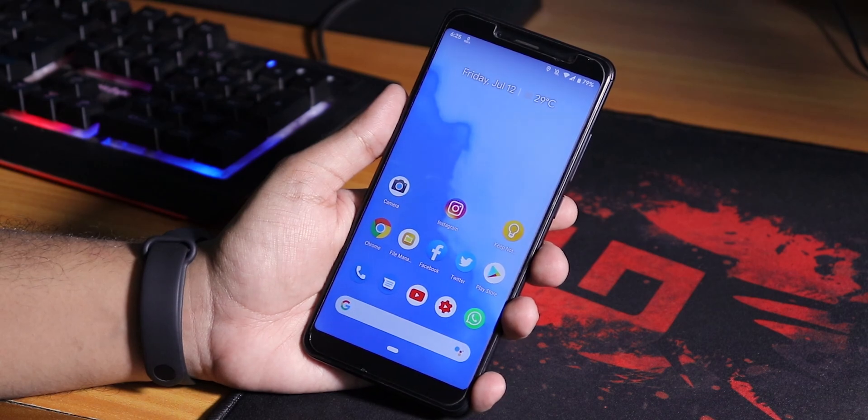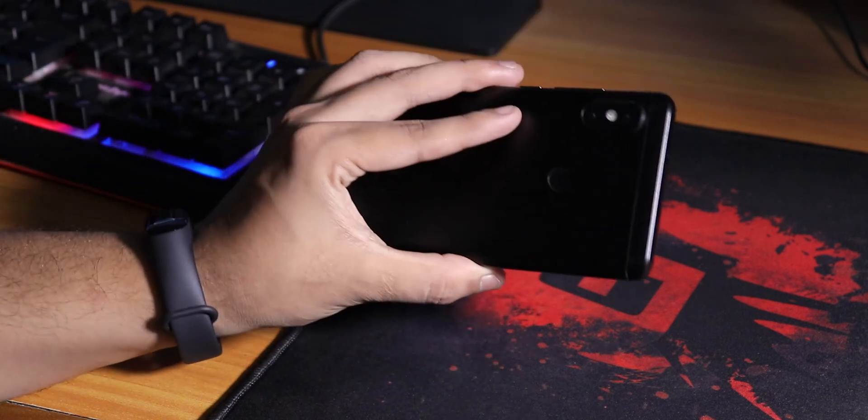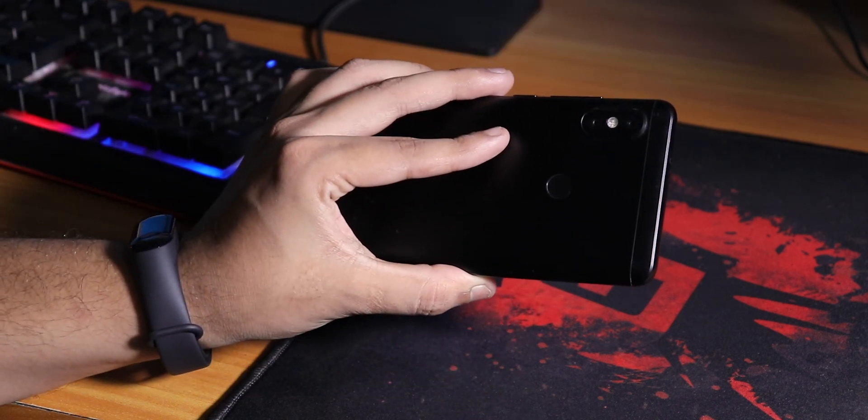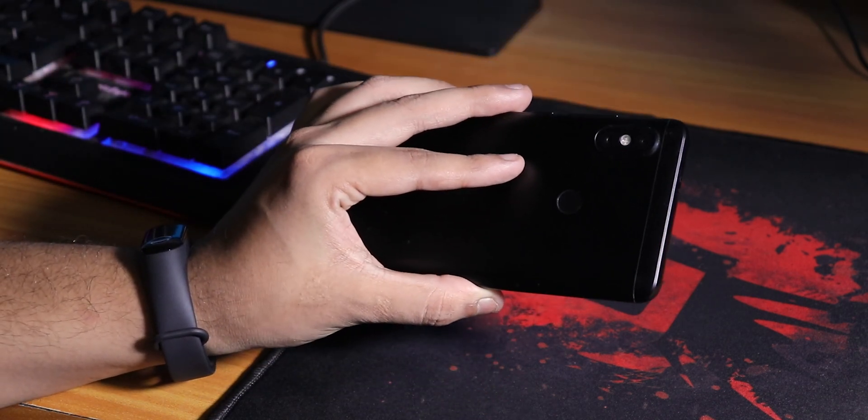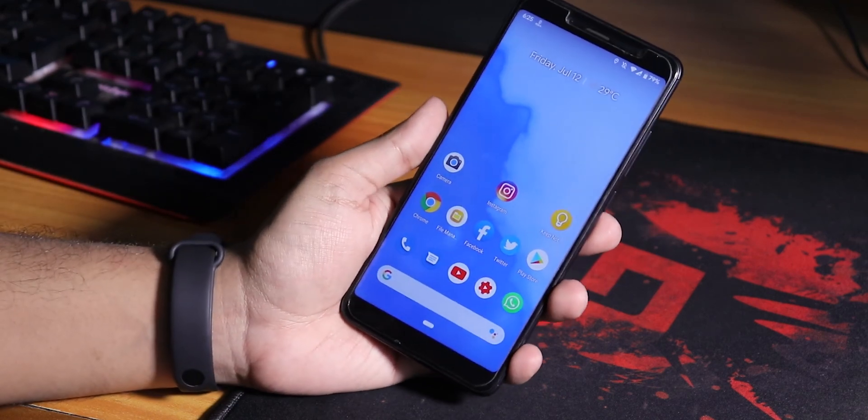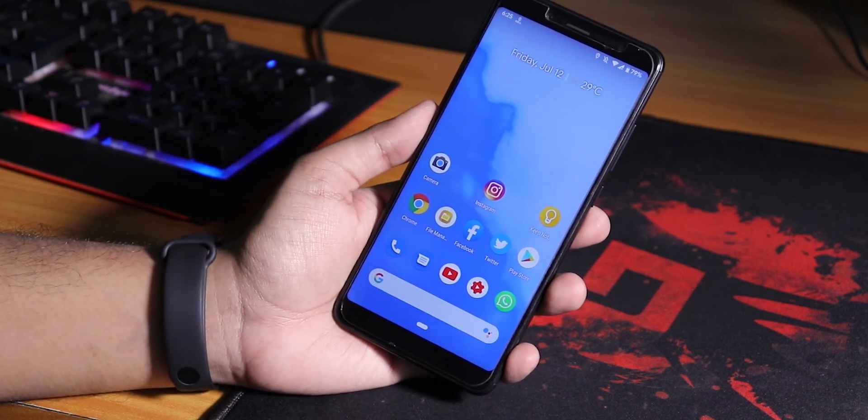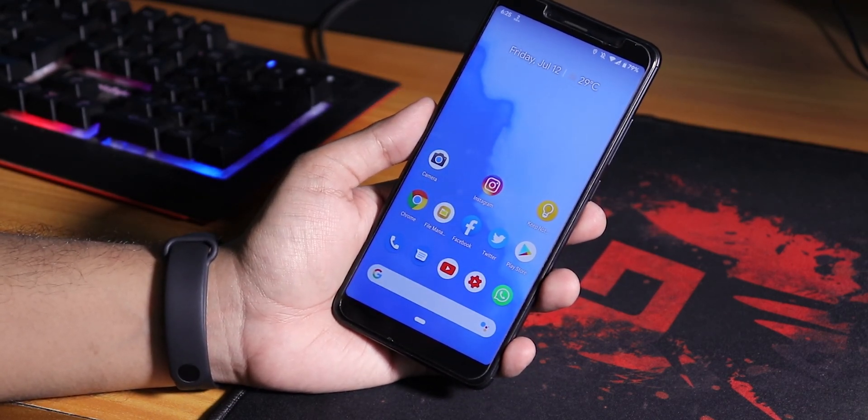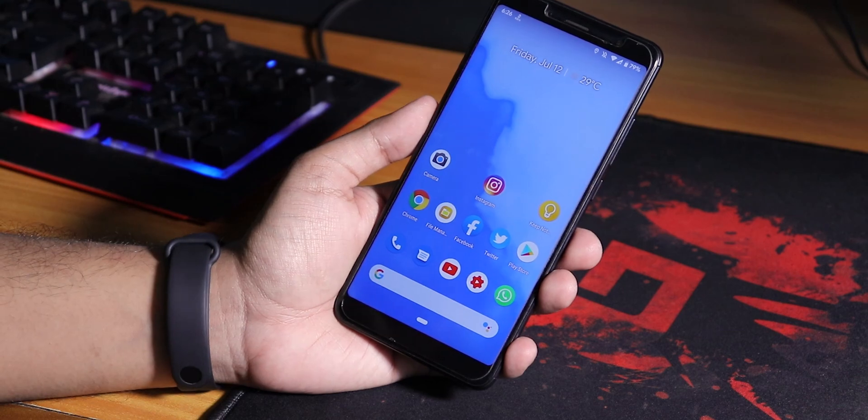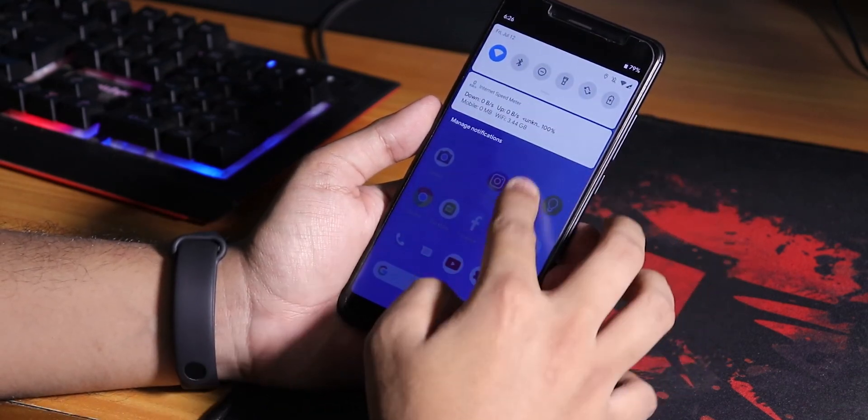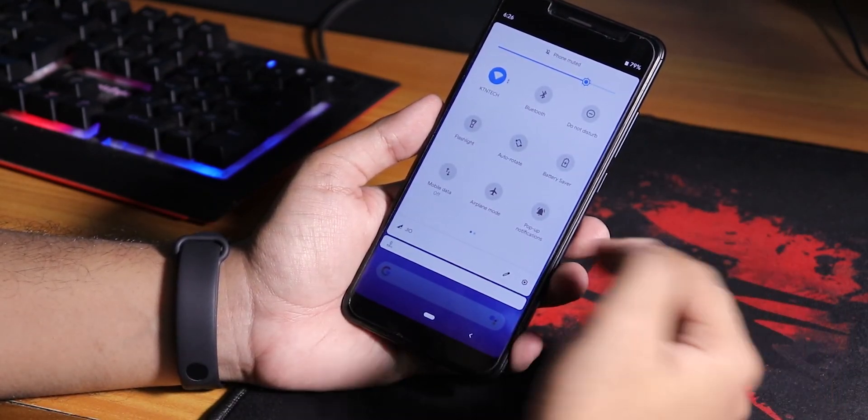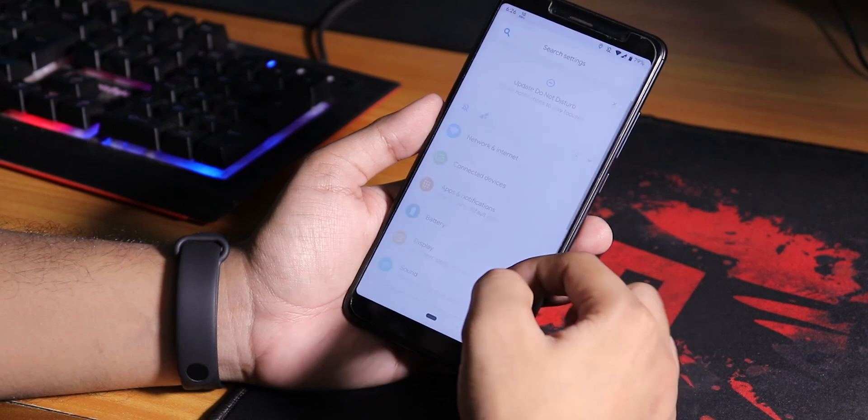Yo what is up guys, this is Tito back with another video on the Redmi Note 5 Pro. In this video I'm going to be showing you the latest Pixel Experience ROM, this is the 9th July 2019 build, and this is the CAF based ROM on the Pixel Experience.